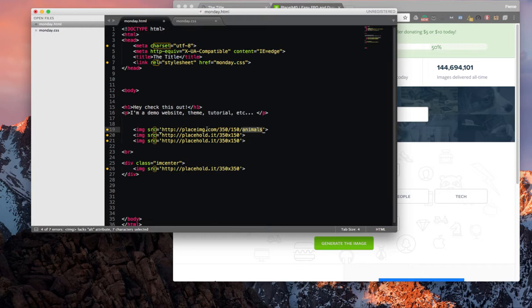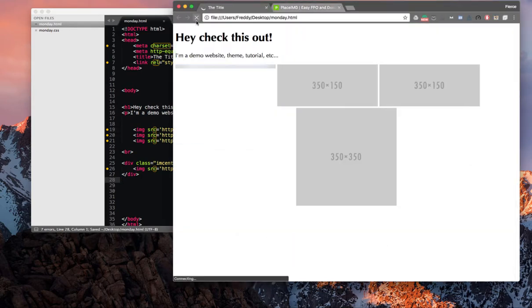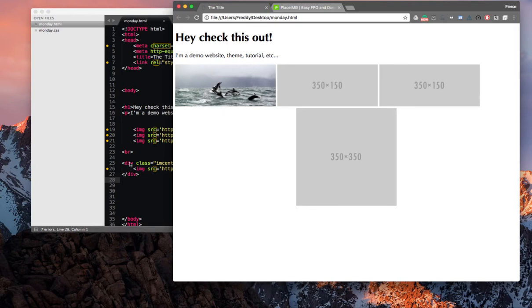So placeimg.com, the dimensions of the image, and the category you'd like to use. Now once I save that, you can see it's replaced with this nice image of dolphins.